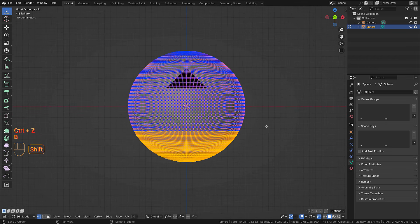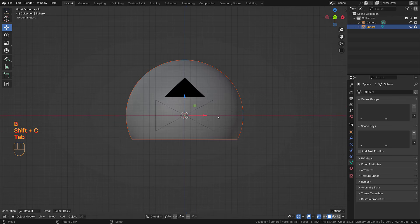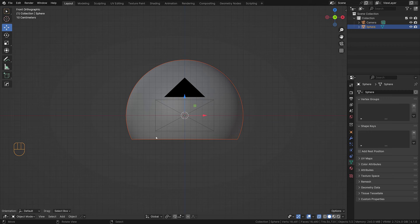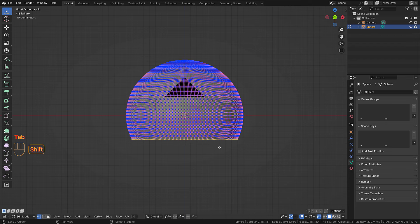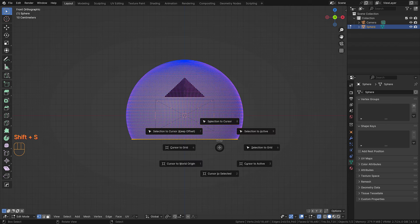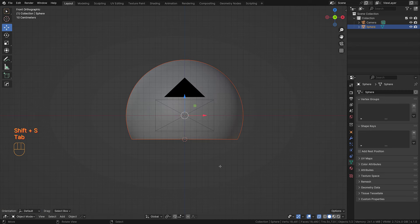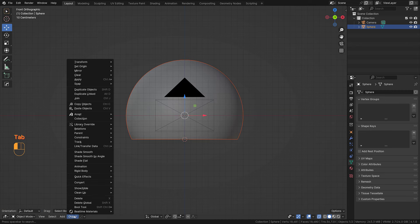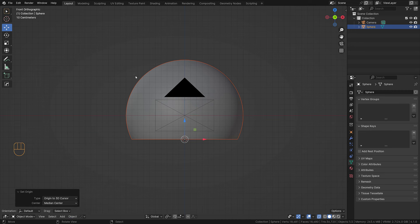What I want to do is make sure the origin of the object is on the bottom, so I'm going to select this edge loop and cursor to selected, then go back into object mode and set origin to 3D cursor.